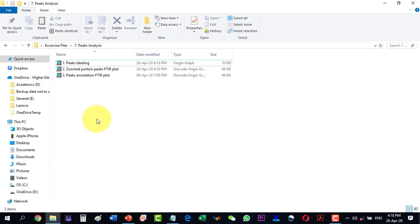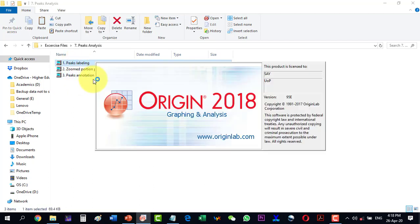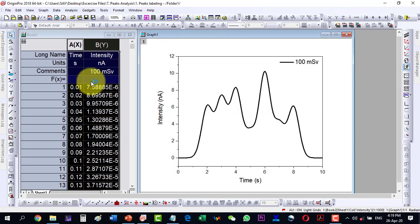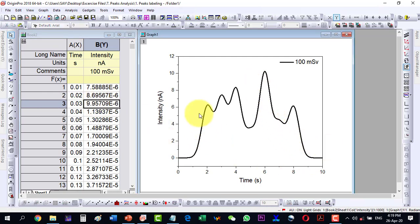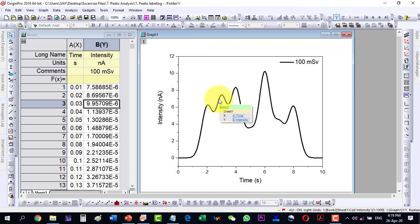In this video we will talk about how to find peaks in a given plot and how to label them. Here the plot is based on two-column data and is having many peaks in it. One way we do the labeling of these peaks manually, and another way is to do it automatically with the help of Origin.